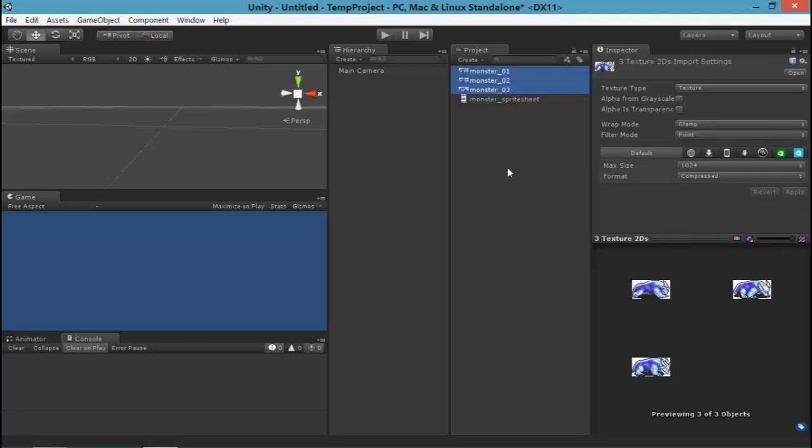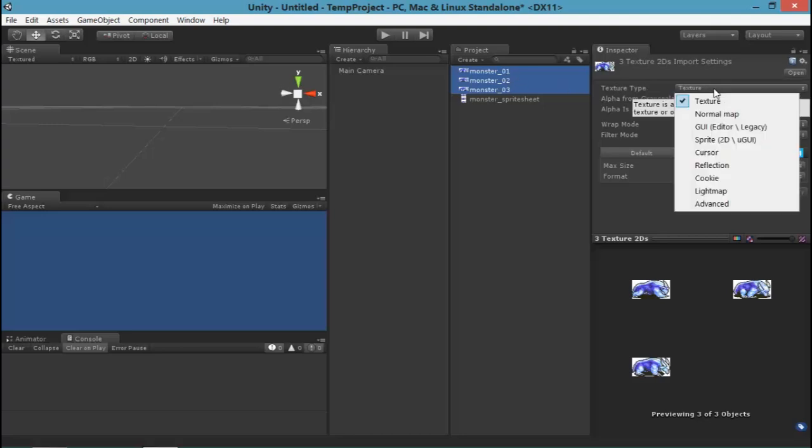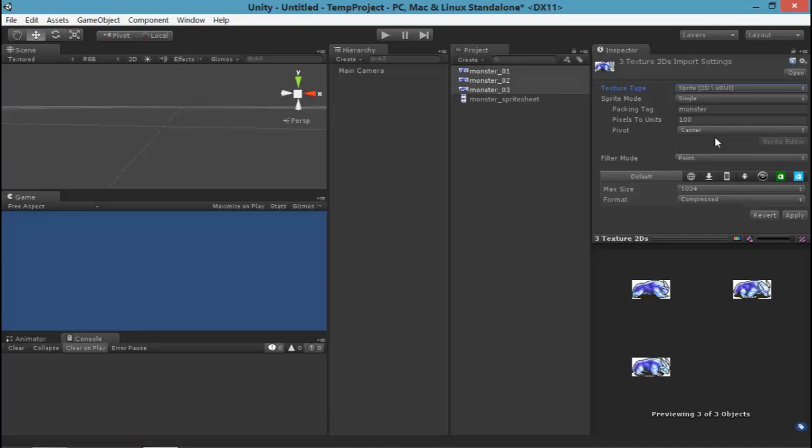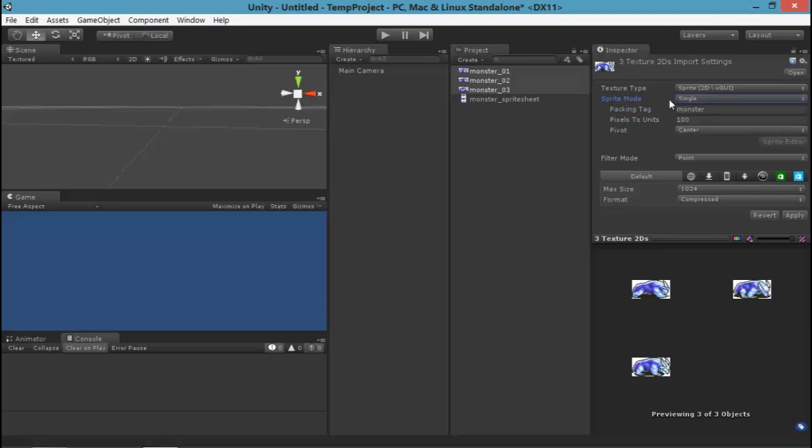First thing for us to do is to convert these into sprites. All I have to do is select the Texture 2Ds here and then change their mode to sprite. I'm also going to change the packing tag. This is a technical thing. This is how Unity will batch these together into one image eventually for optimization reasons.